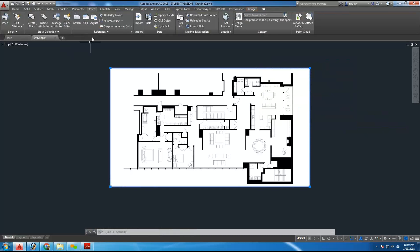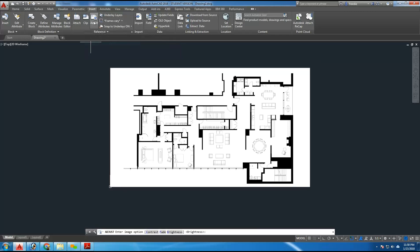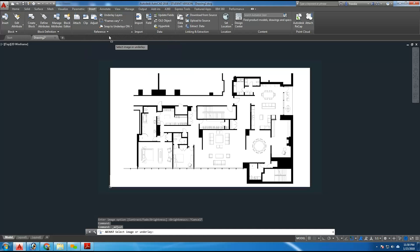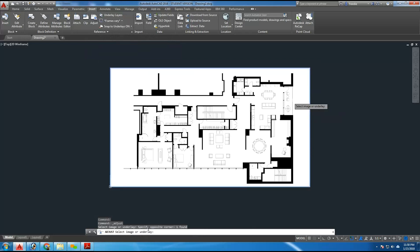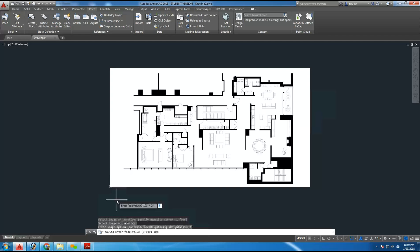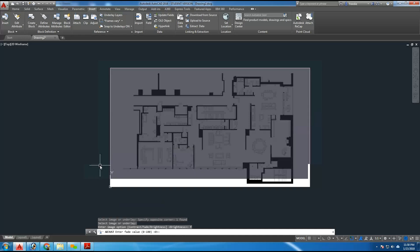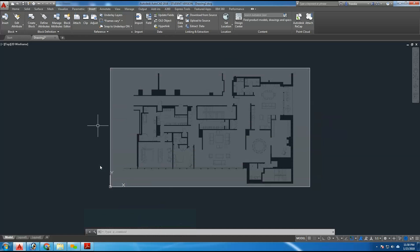And again, under the insert tab, I'm going to use the adjust button here. And actually, I need to select this drawing a second time, I deselected. So under adjust, it asks to select the image. I'm going to select this drawing here, hit enter, and then it has three options for contrast, fade, and brightness. I'm going to choose fade or F. And then I'm going to fade it 75%. So I'm going to type 75, enter, and the drawing has been faded 75% of its original value.